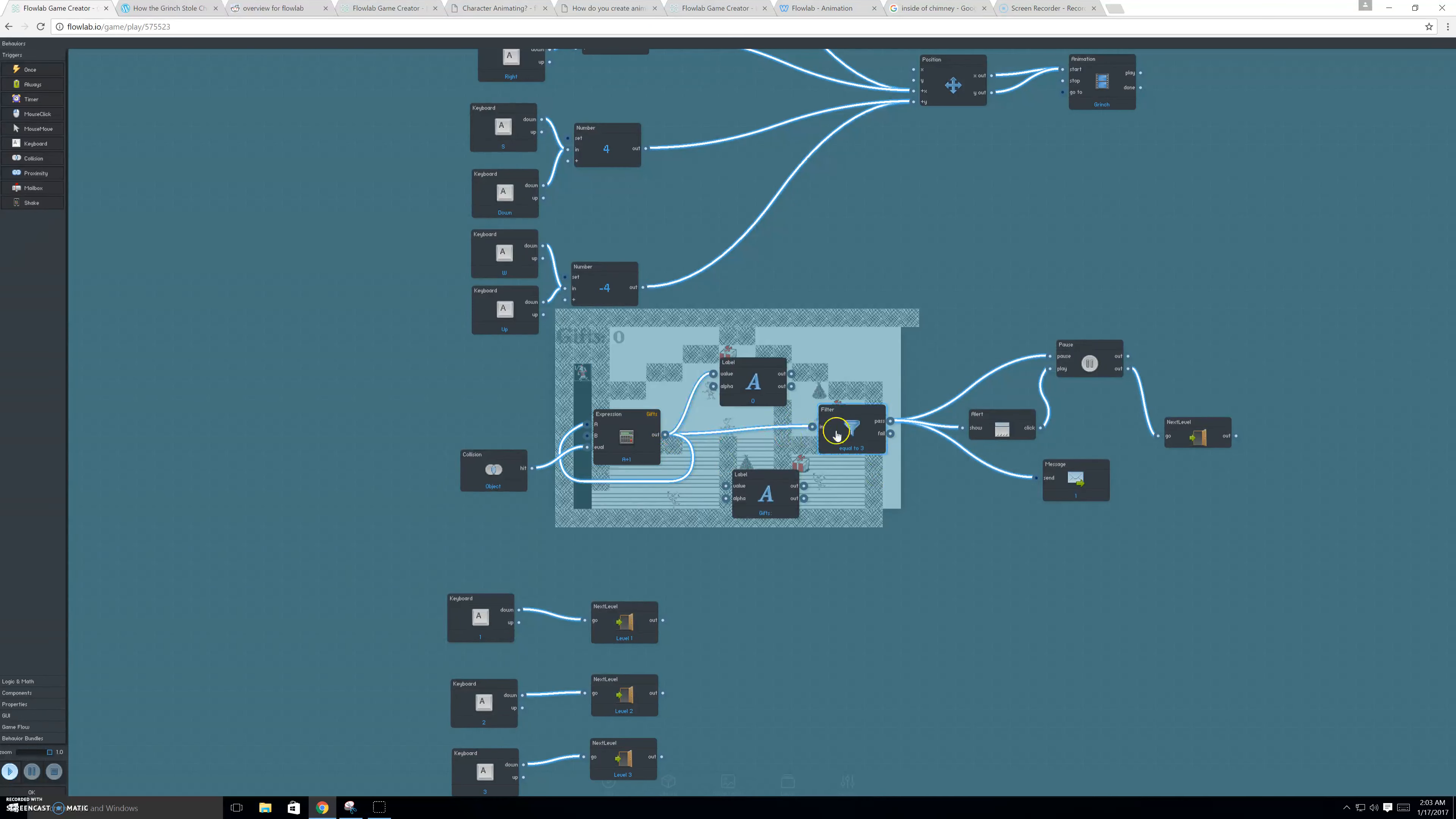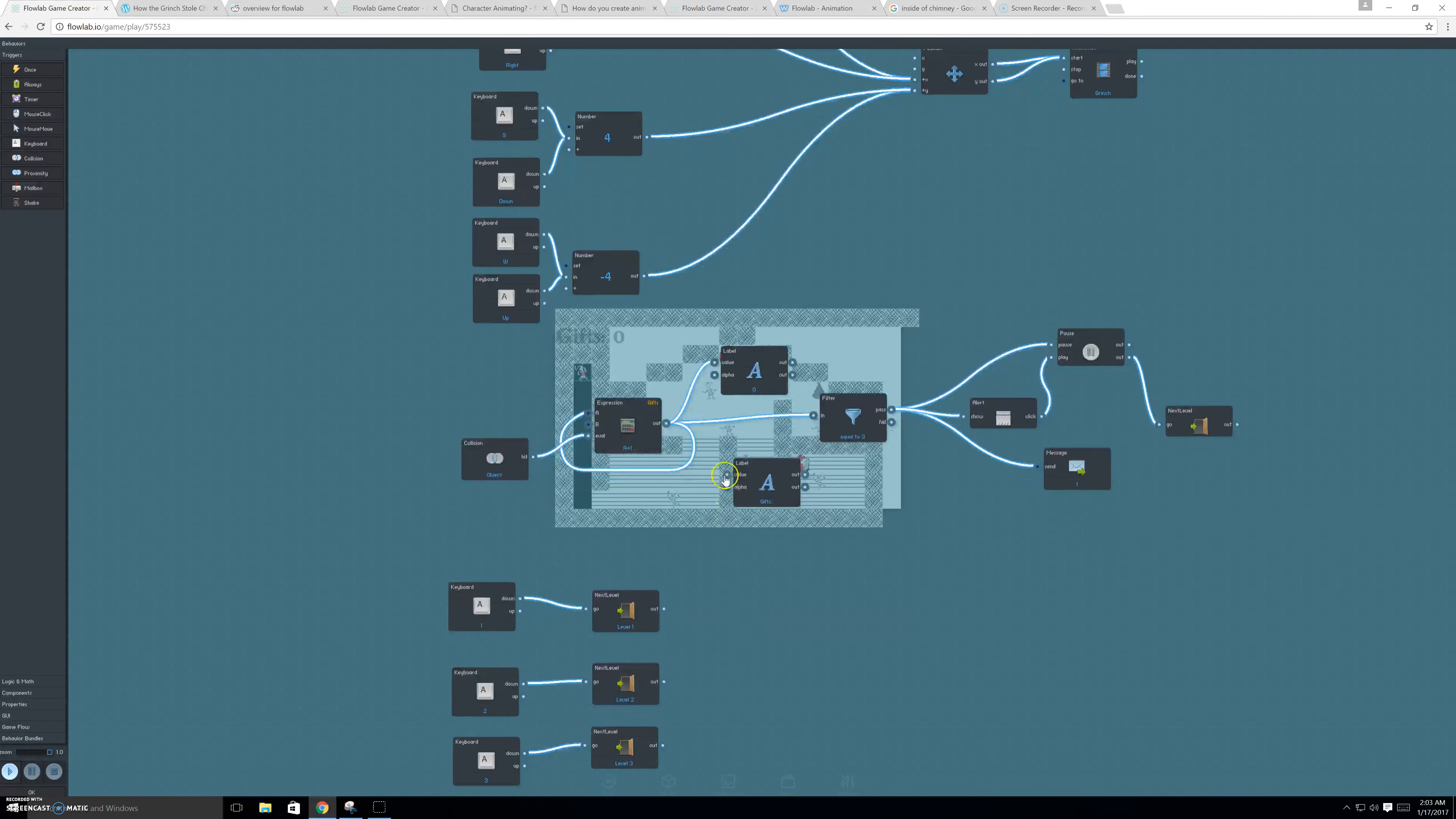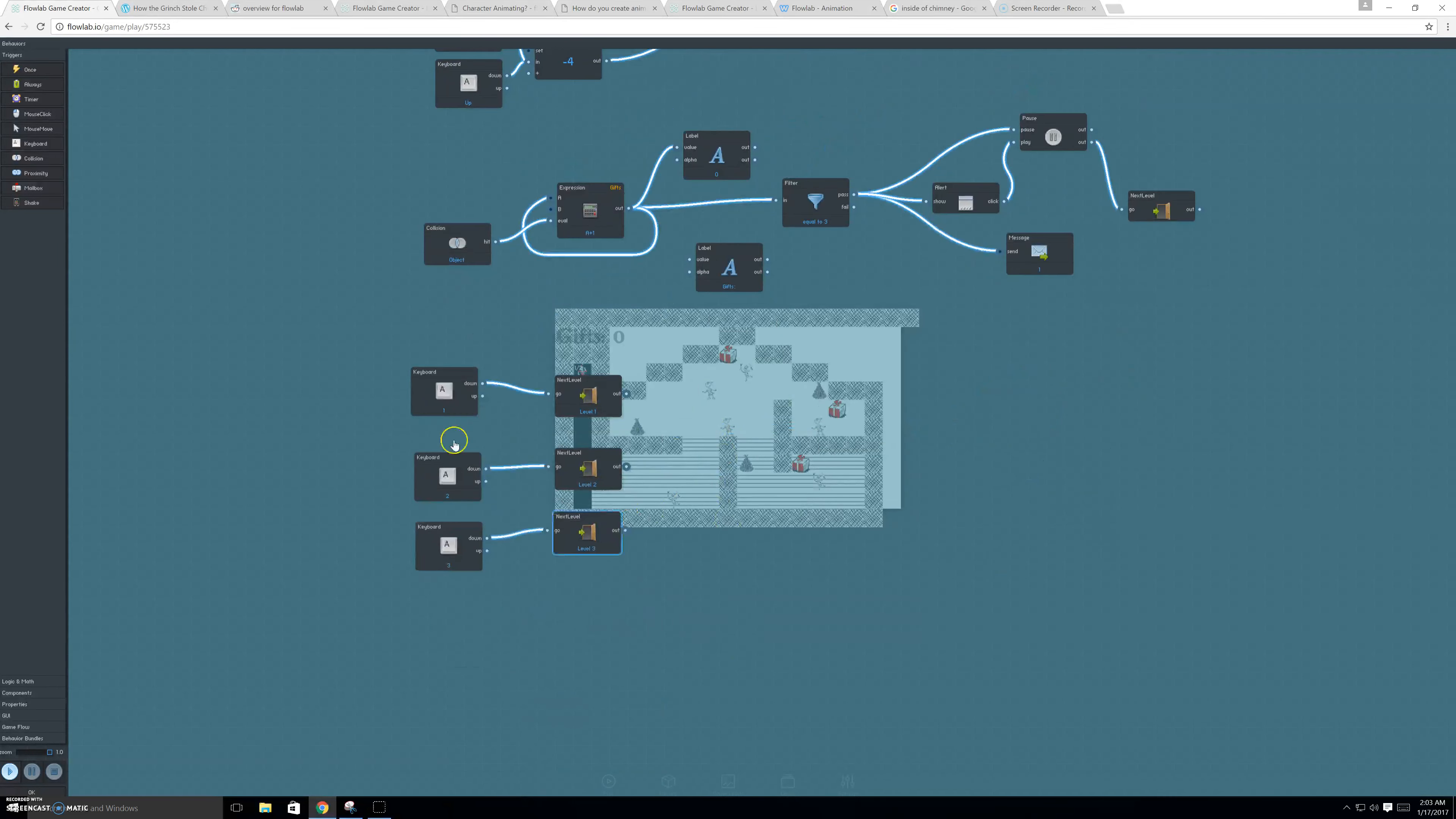Now, when you get all three gifts, it'll trigger the alert. And you'll click it. And that'll let you go to the next level. And these are the shortcuts, the 1, 2, and 3, so that you can replay level 1, 2, or 3.